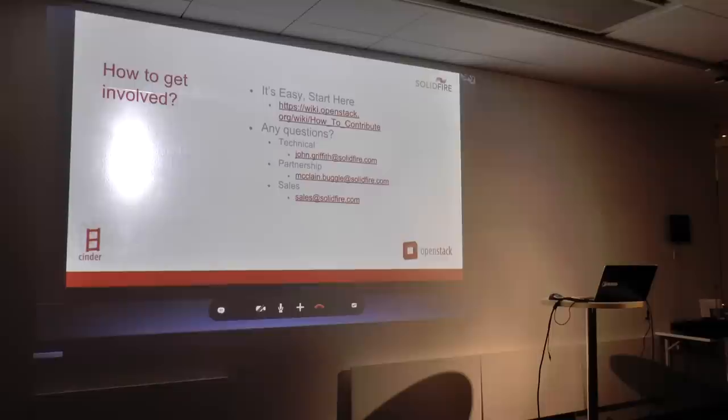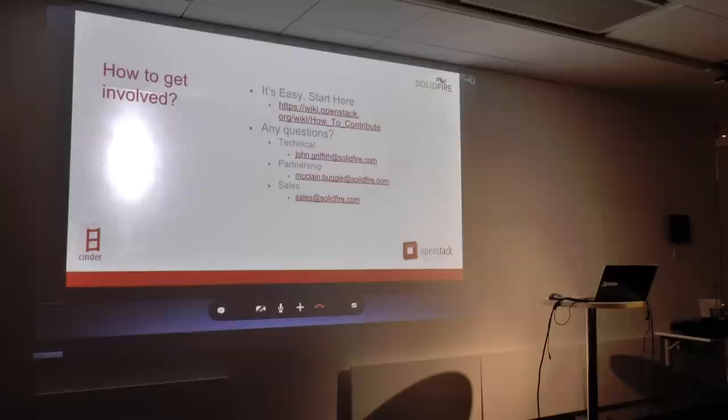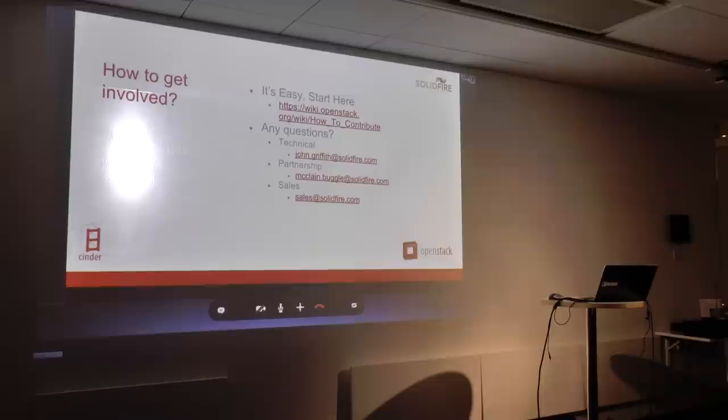For people that aren't involved in OpenStack right now but are interested in becoming involved, I've got some links here. The 'how to contribute' page is the best place to start. Feel free to contact me via IRC or via email. Let me know you're interested and don't know where to start — I'm happy to help anybody that wants to get involved and contribute code. And it doesn't necessarily have to be Cinder either — it's OpenStack in general. There's also my contact information and some other SolidFire contacts.